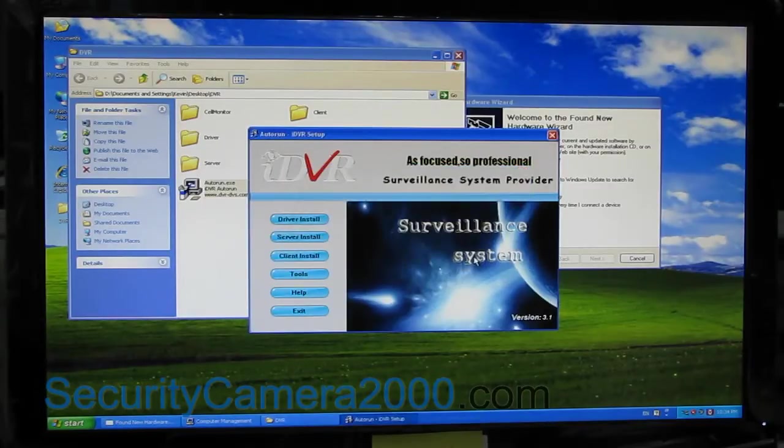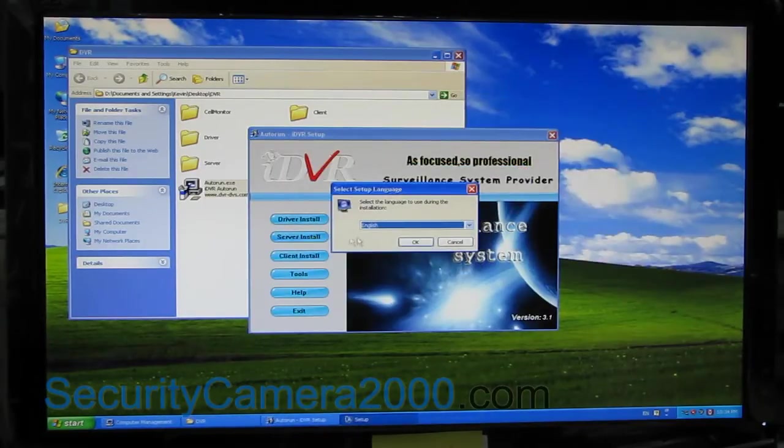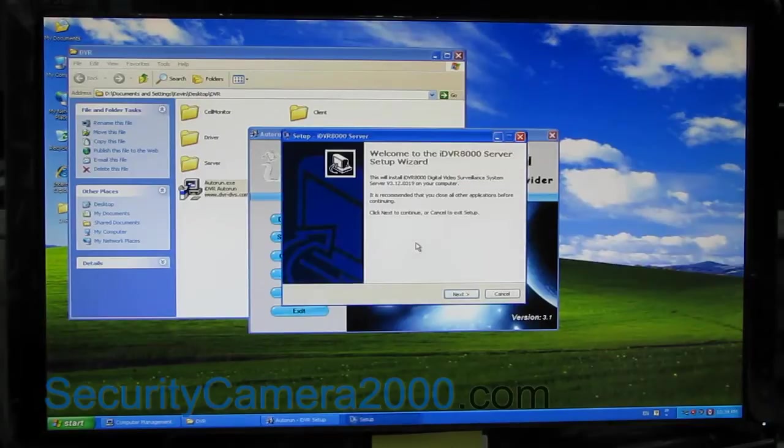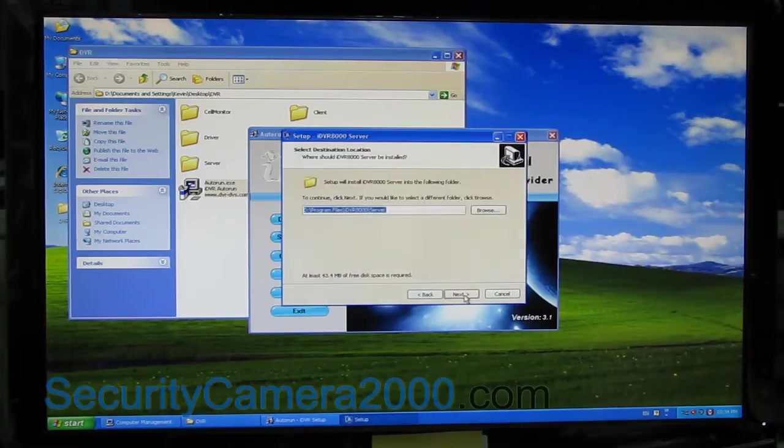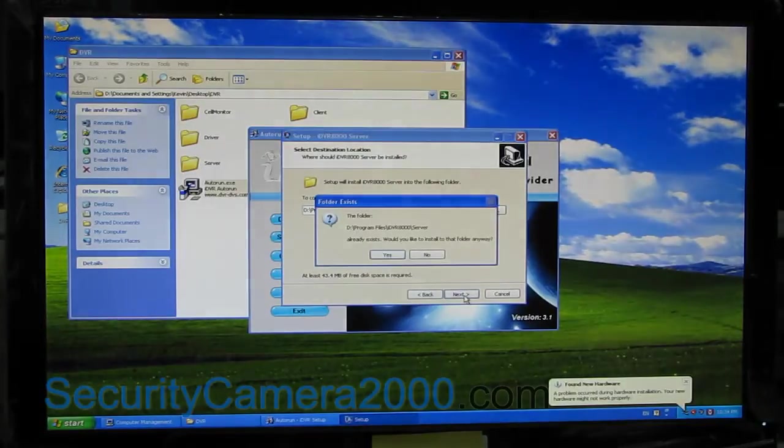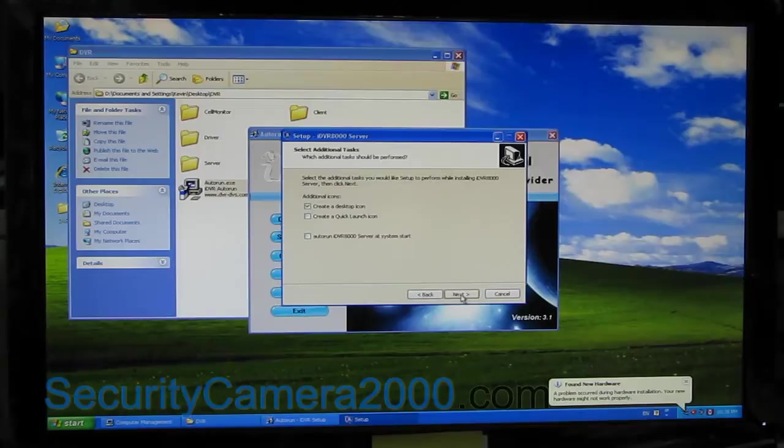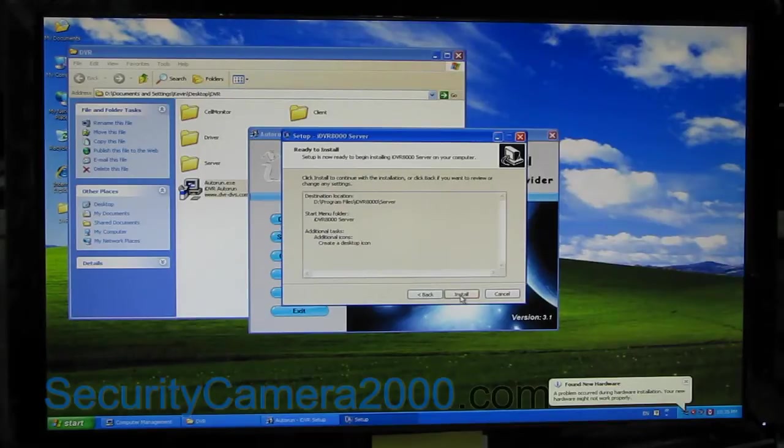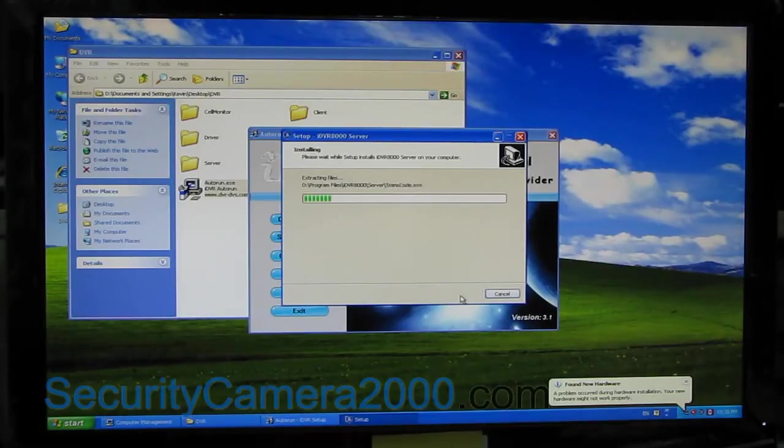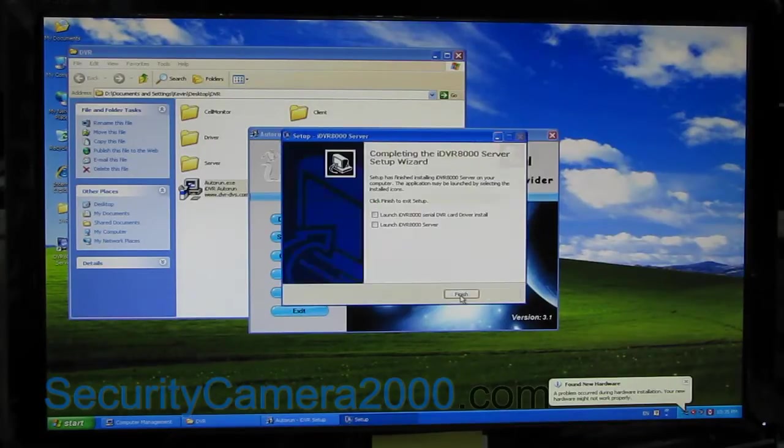Remember that the driver first and server next. By the way, this video is teaching you how to install the software and driver of DVR cards and how to set up mobile phone monitoring.